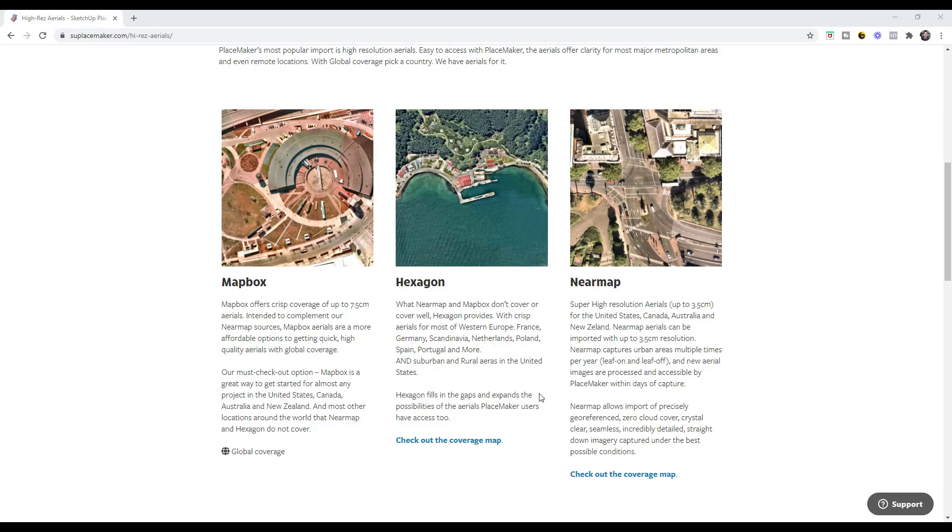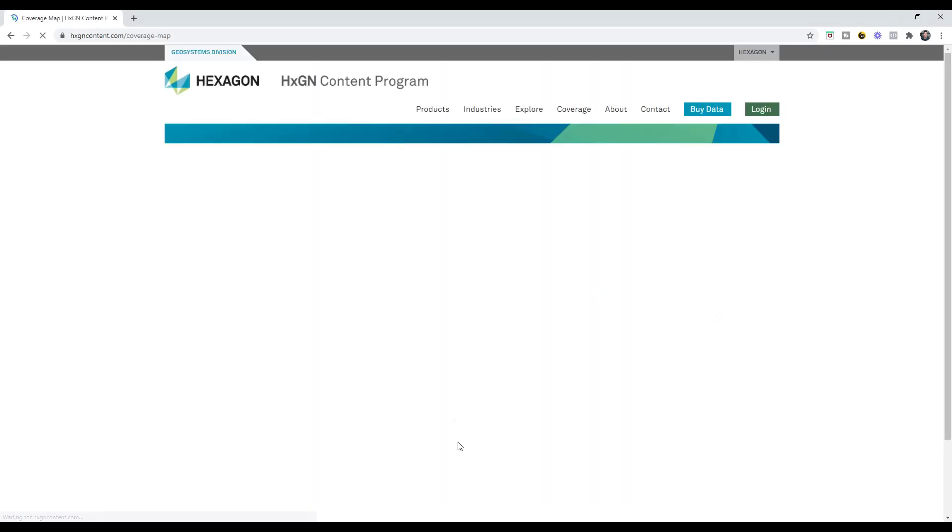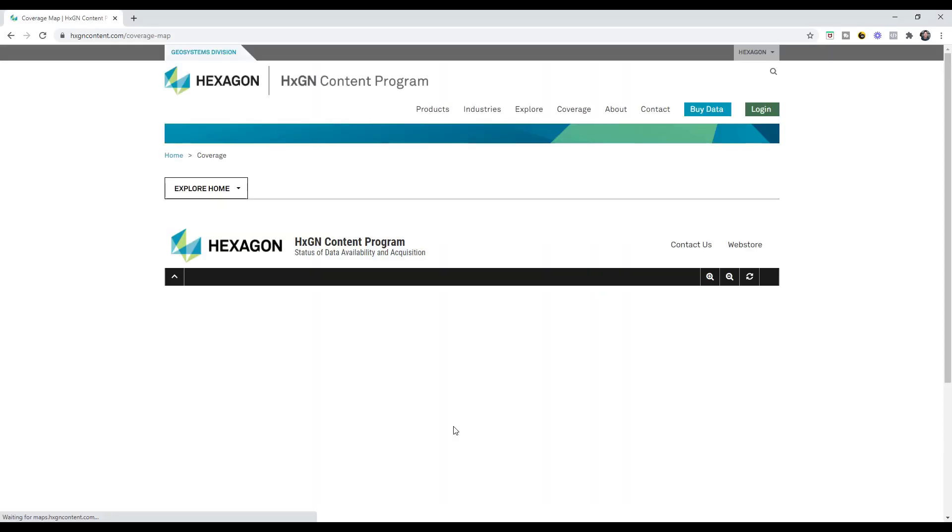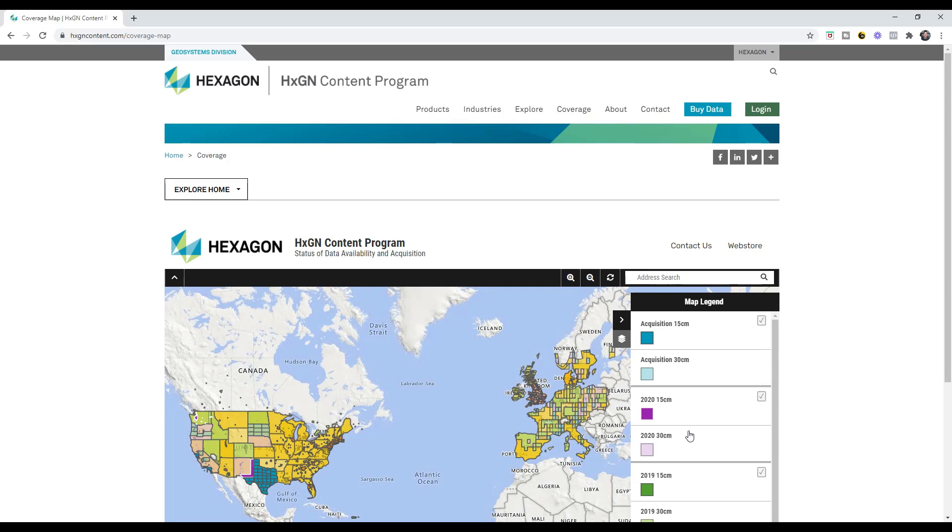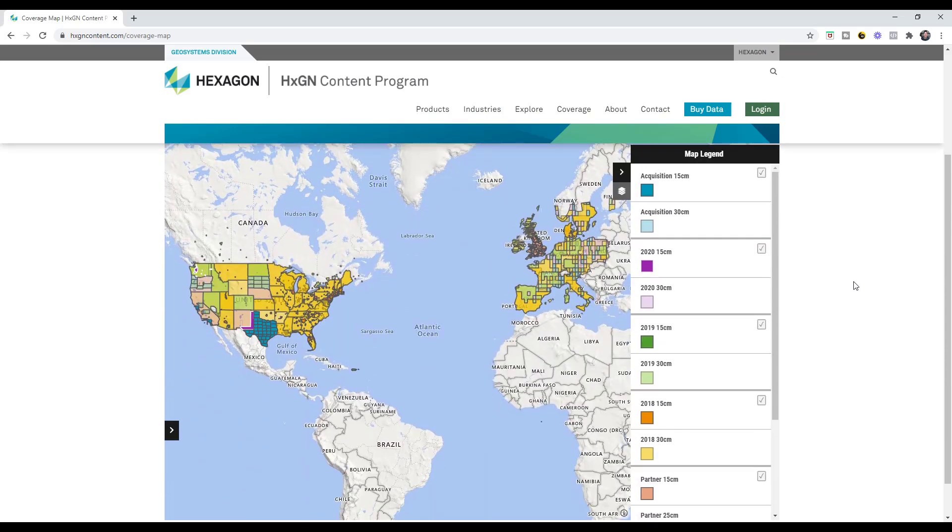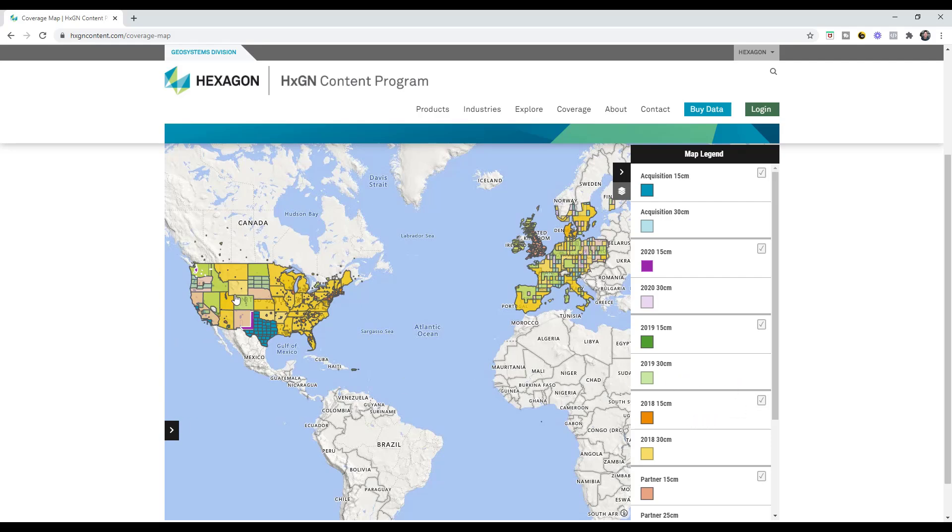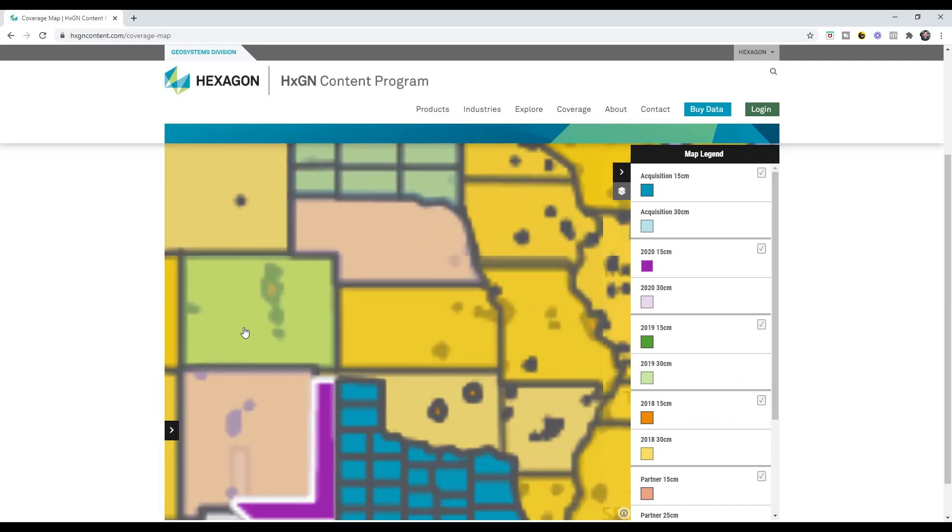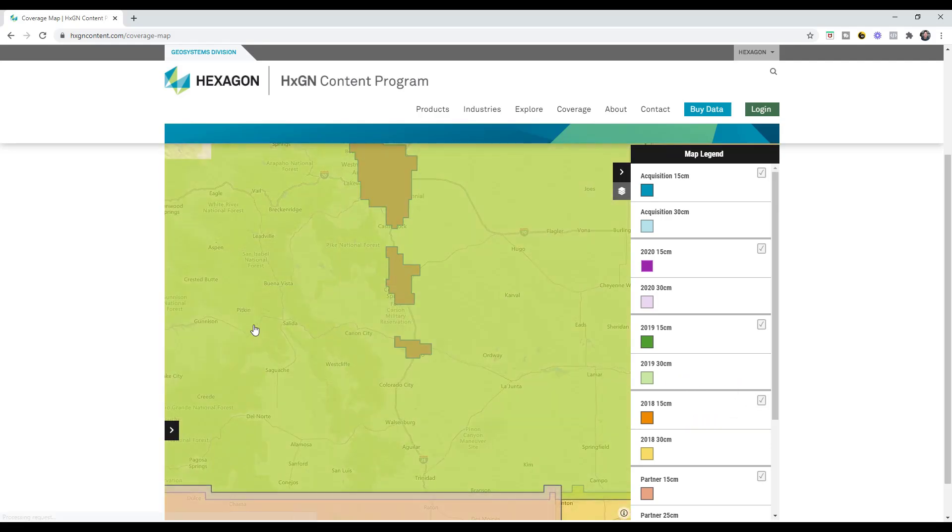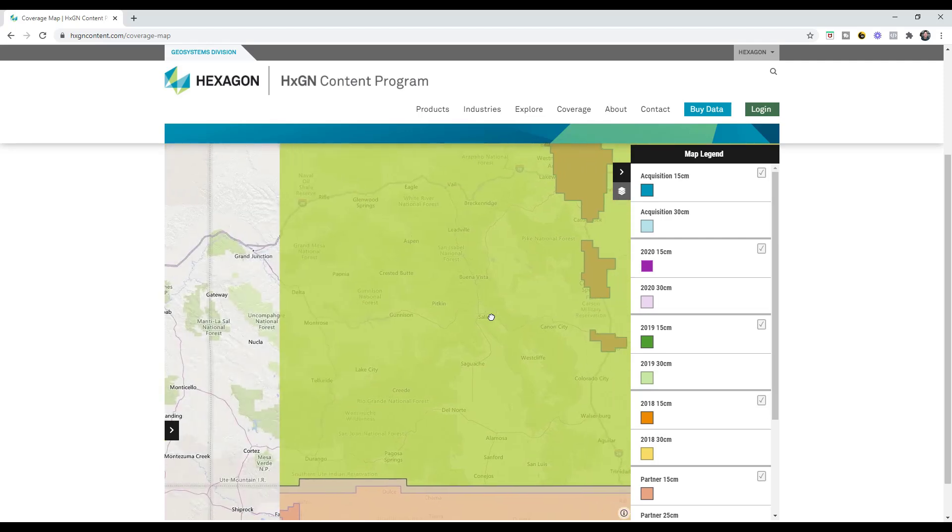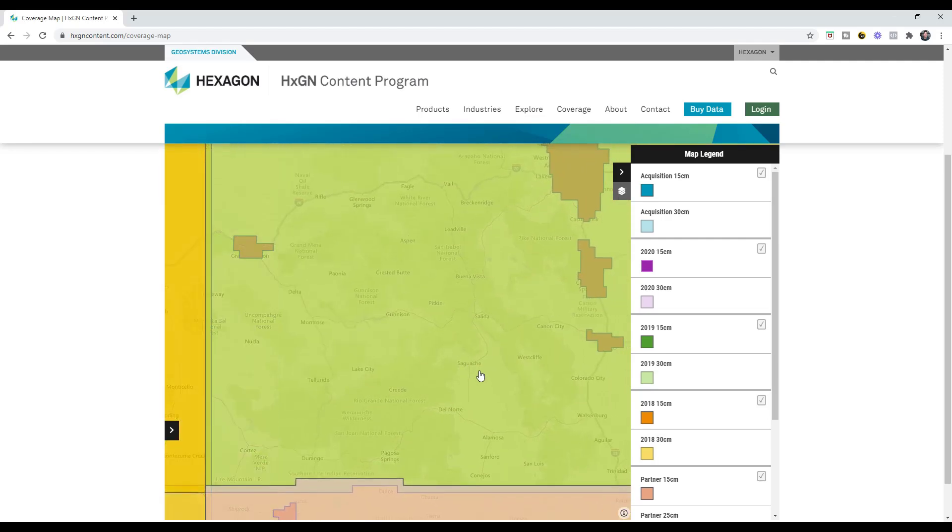And so the other cool thing about this is you can also check out the coverage by clicking on this button right here. You can see exactly what you're going to be able to get by checking this map, so you're not guessing anymore. This map actually shows you the levels of coverage they have in different places. And not only does it show you the levels of coverage they have, it also shows you when that data was updated.